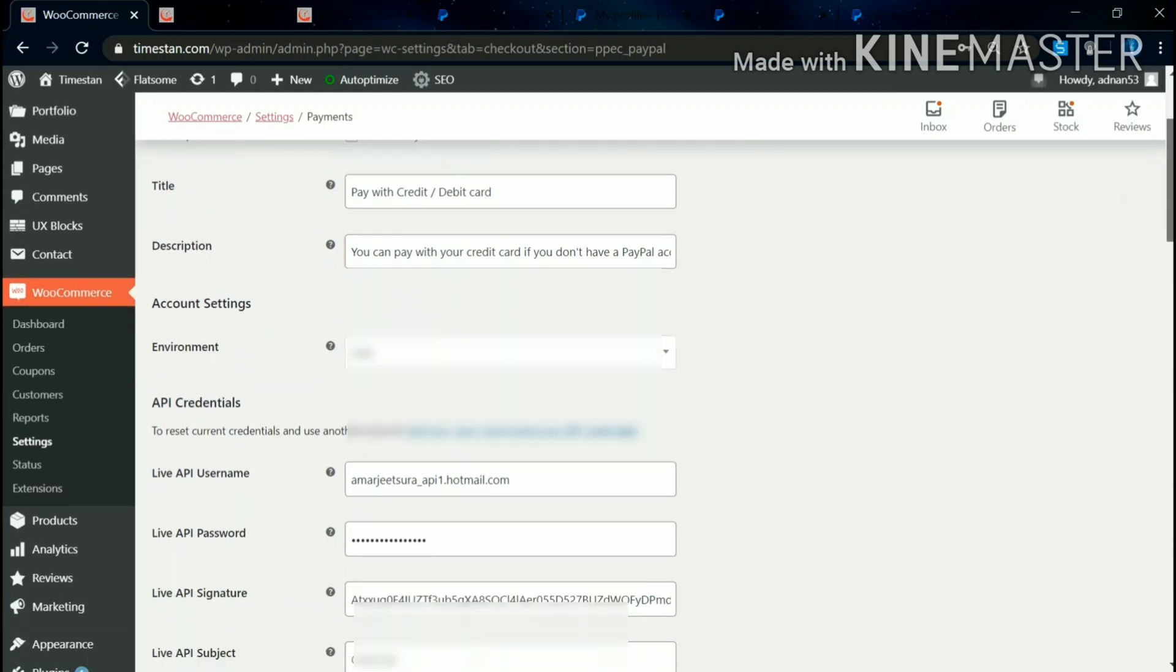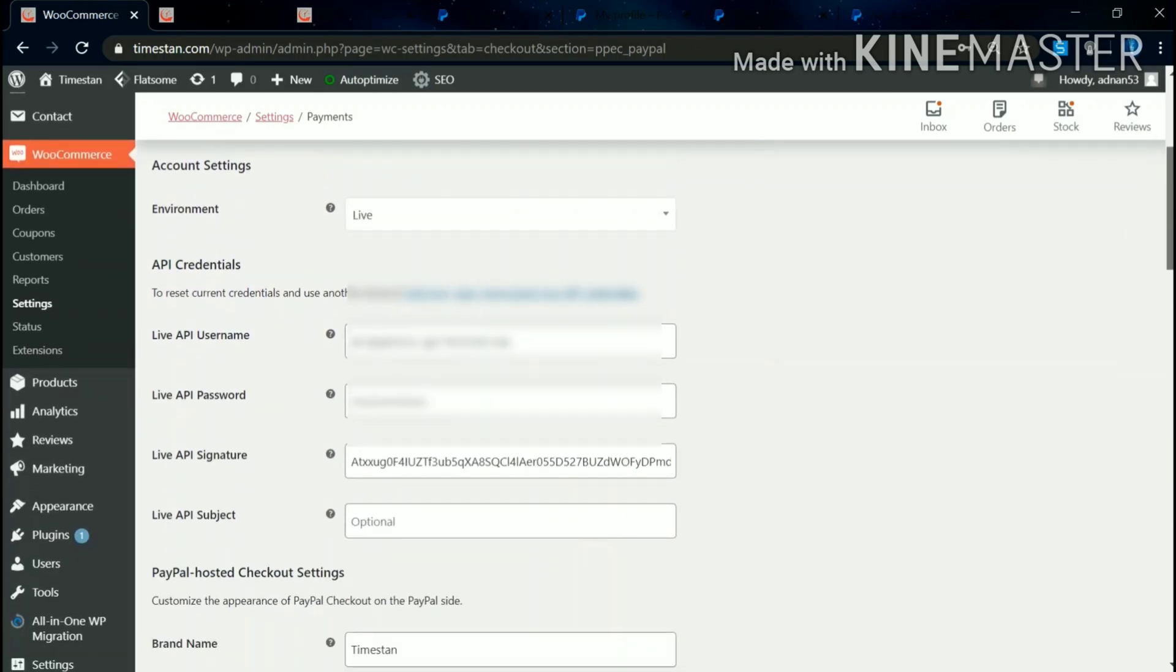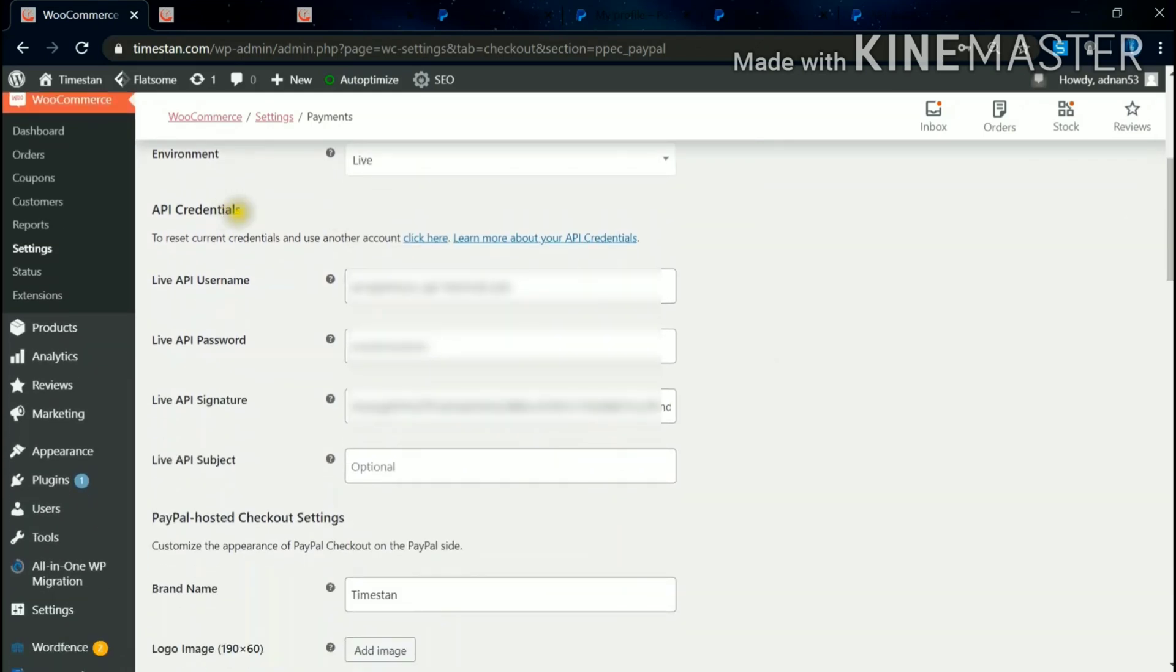We'll come down. API Credentials - these credentials you will get in your PayPal login page, so we'll go to the PayPal login and get these credentials.